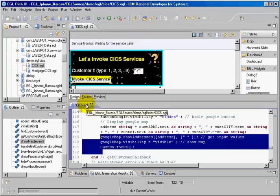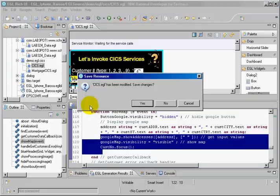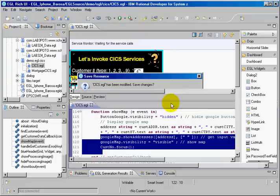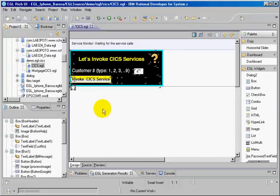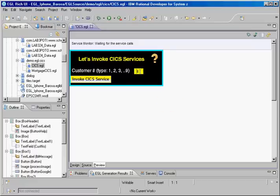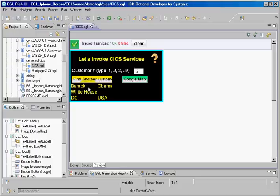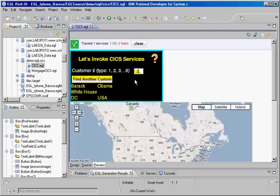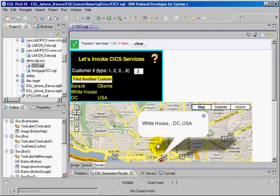So let's do a simple test on this. I say preview. I don't have to have application server at all. Let's type customer number 2. It must be Obama. If I say Google map, I get the Google map.